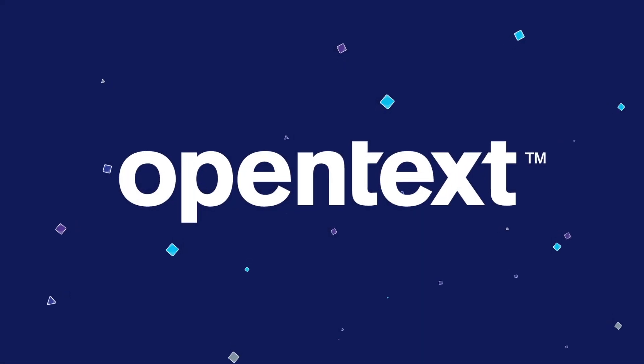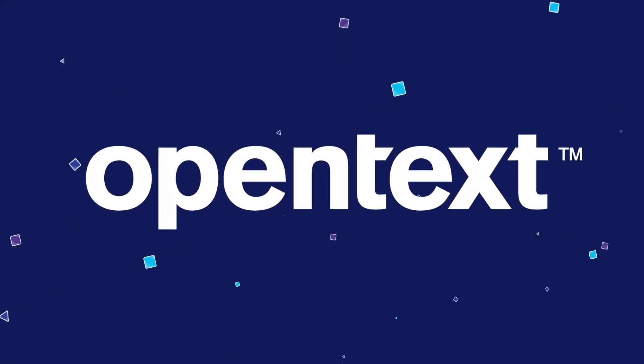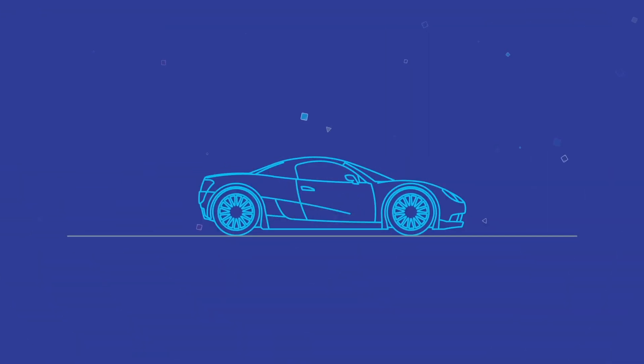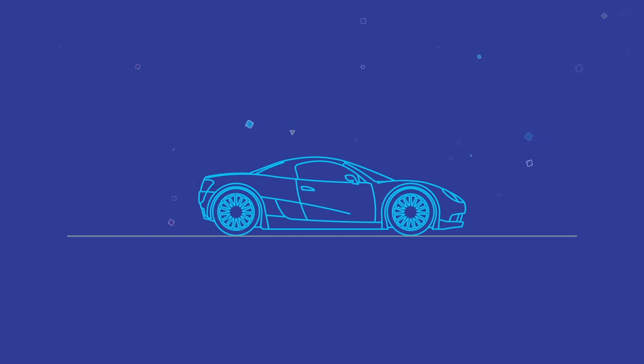Buying an ERP system without automating information entry is like pushing a fancy sports car instead of driving it. Not quite reaching its potential.